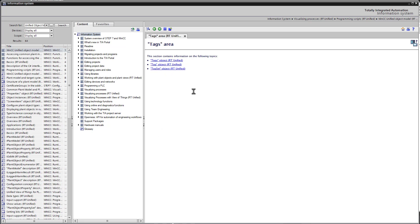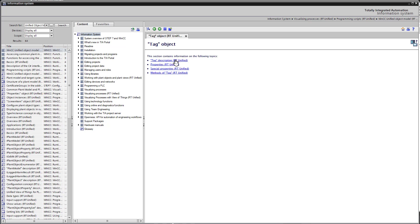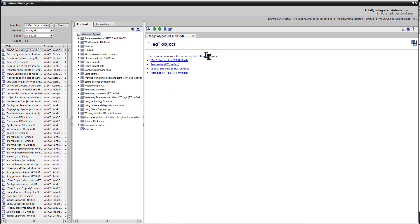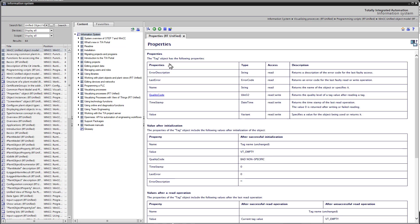So under tags, we have the tags object. And that is a list of the tags. Then we have the tag object. That is an individual tag. And then we have tag set, which is a group of tags. Clicking on tag, then we can get information about the description. So you can see from HMI Runtime, you have a list of tags, yellow. And then for each tag, you can get the tag object and get all the information about a tag object, namely the properties.